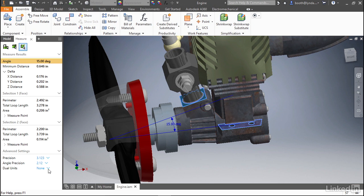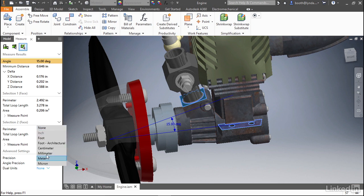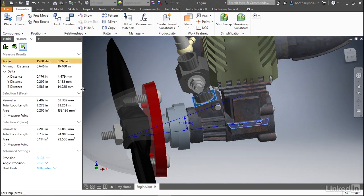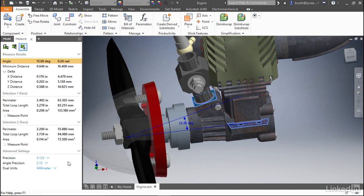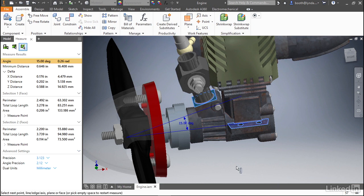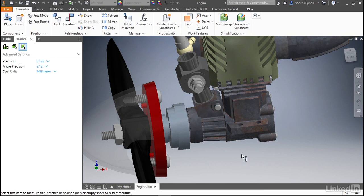In this case, right now we're set to none. Let's go ahead and select millimeter from this list and expand our browser just a little bit, and you'll see we now have the ability to see dual dimensions. Let's go ahead and leave these dual dimensions up, and we'll select a couple new options.